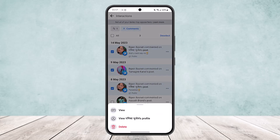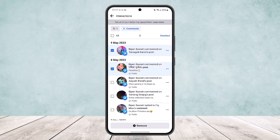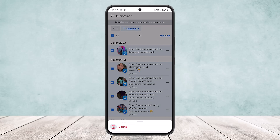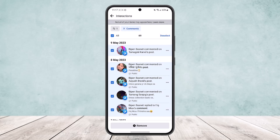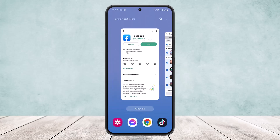To delete each one individually, tap on a comment, select it, tap the three dots option, and then tap 'Delete.' Alternatively, you can select all and instead of tapping 'Remove,' tap the three dots on any comment and tap 'Delete' to delete all your comments.